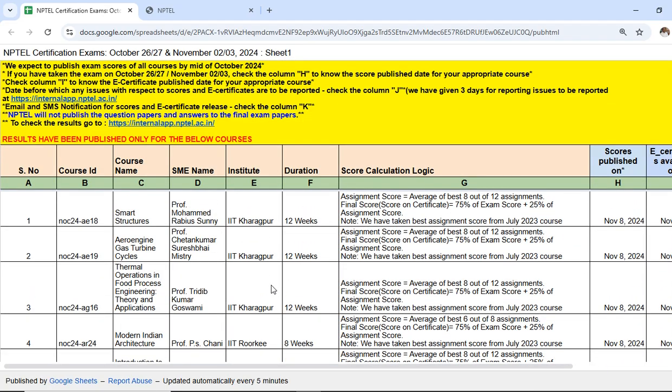Similarly, you will get a mail regarding the publishing of results. You can click the link provided in the mail to check the results. These are the two ways to check the results. Best of luck to all aspirants who have written the NPTEL exam. You might have noticed a change in the exam pattern — previously around 30 to 40 percent of questions came from assignment questions, but this time the pattern has completely changed and we only get 10 percent of questions from assignments.